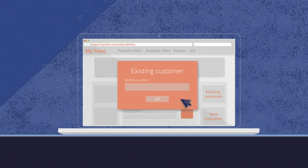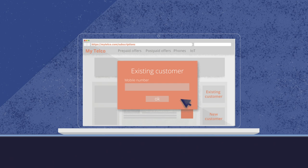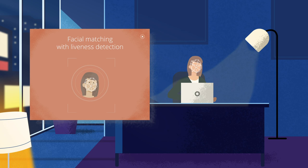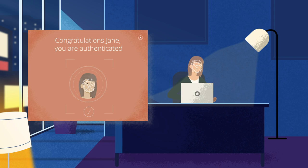Jane identifies herself with her mobile number. She must also use strong authentication to make sure she is who she claims to be. Jane selects facial matching, which also includes liveness detection for additional security.